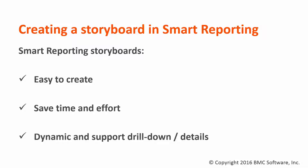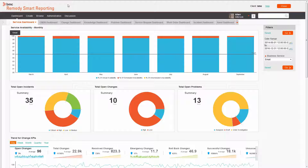Storyboard is also a dynamic format, allowing you to drill down into the data from your presentation, should you need to provide details. In this example, I will create a new storyboard to review our 2016 incidents in the system.